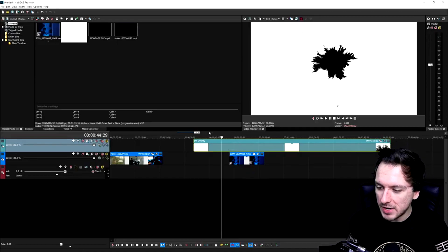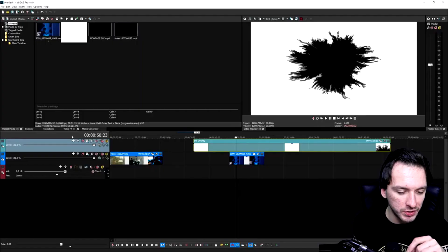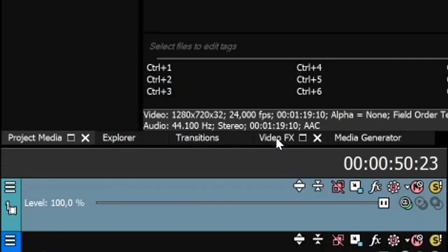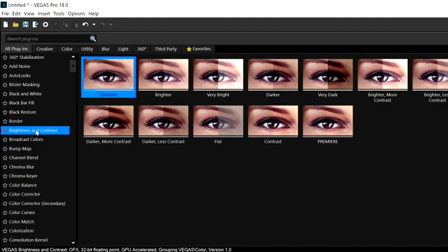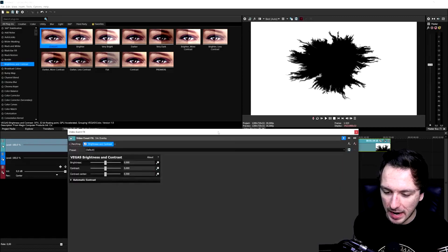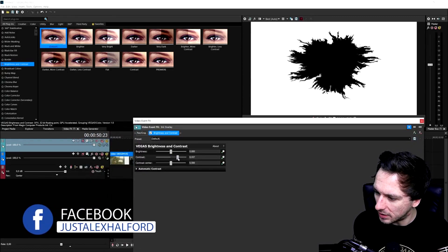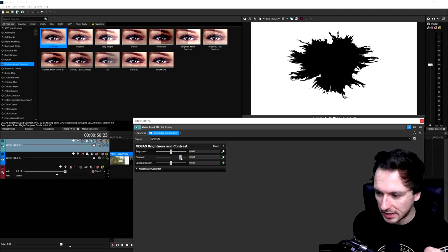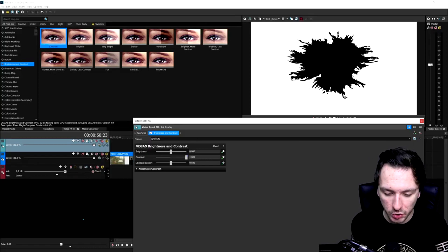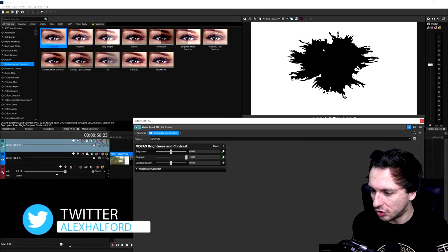The first thing we need to do is make sure that we will be able to see through this black ink. So we're going to start off by going to the video effects tab right here, and then we're going to go down to brightness and contrast. We're going to drag the default preset onto the ink clip right here. We're going to bring up the contrast quite a lot — I would say to put the contrast on around 0.600 to 0.700. You can also crank it up all the way if you want a really sharp ink stain.